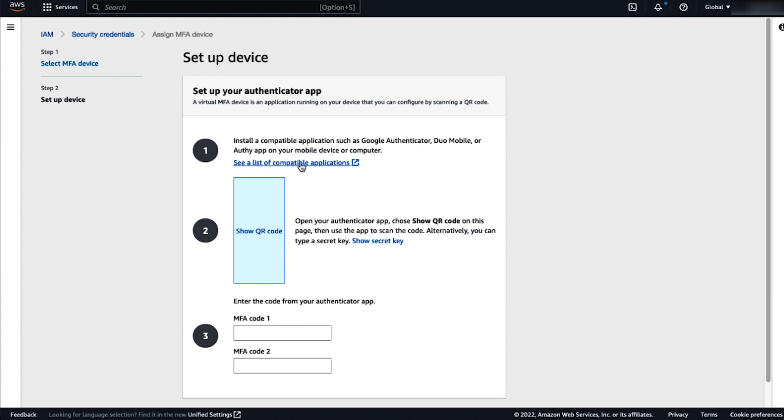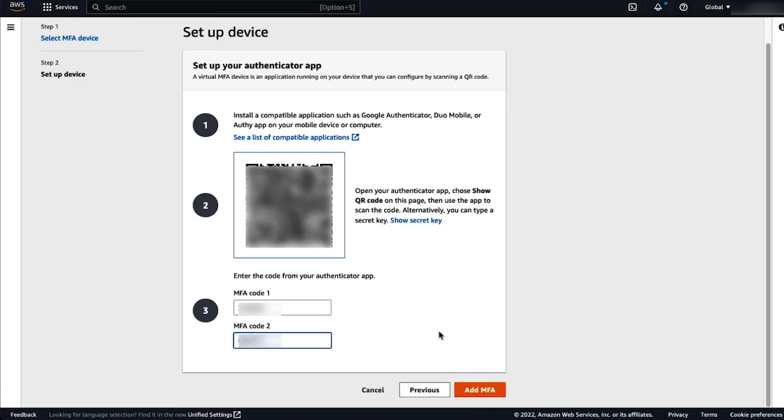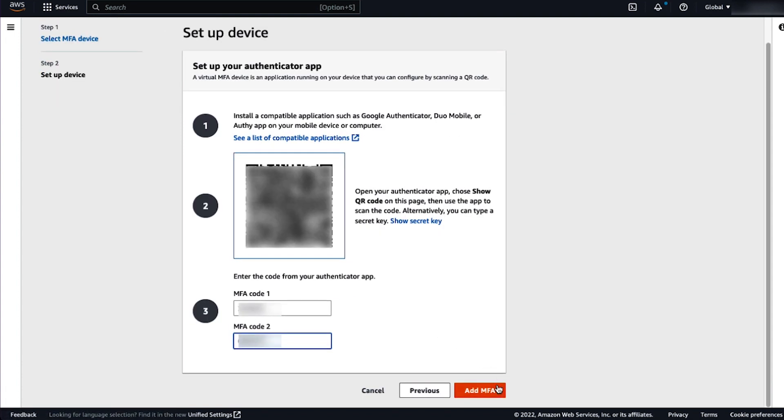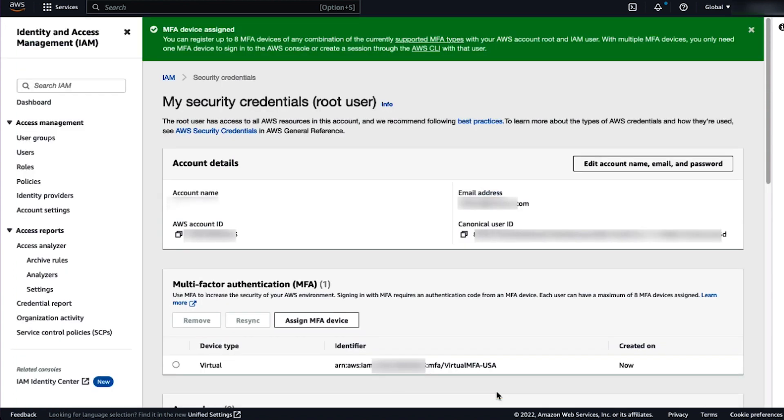For the authenticator app, you can use the secret key or the QR code. And you can see a list of compatible applications in the link. I will use a QR code. You can show the QR code, scan it with your app,